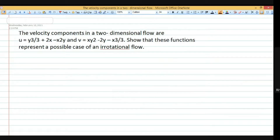We need to check two things: first, whether the flow is possible, and second, whether the flow is irrotational or rotational. Before checking, we compute partial derivatives of u and v with respect to both x and y.